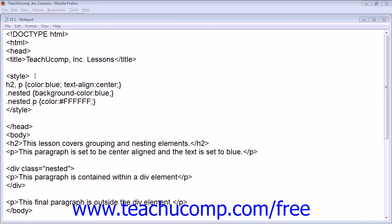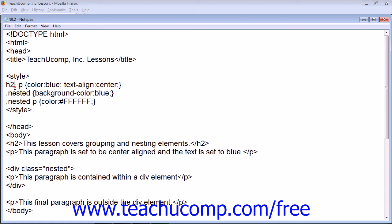Our on-screen example shows our style tags. Heading 2, comma, space, P for the paragraph selector. Text color set to blue, text align set to be centered.